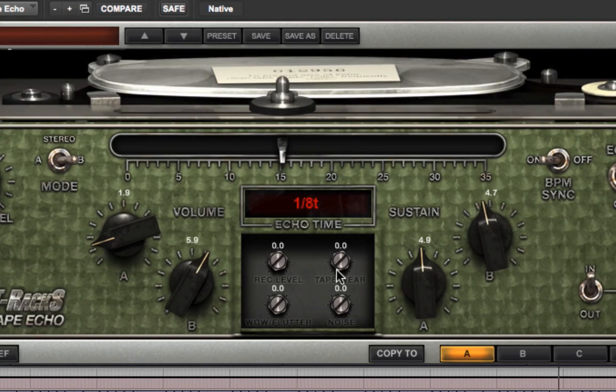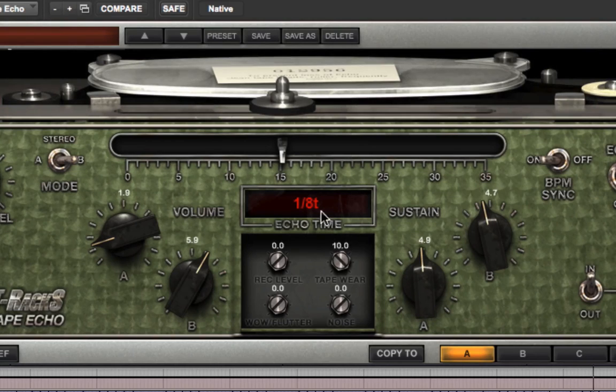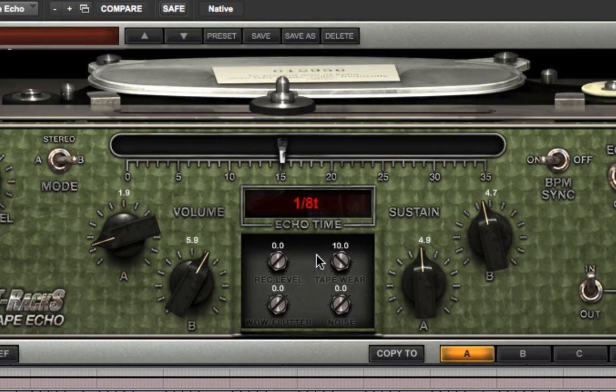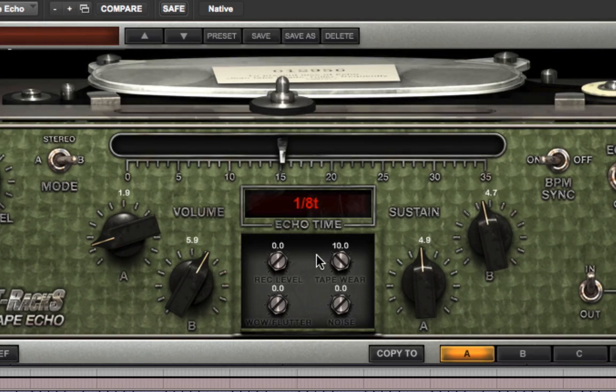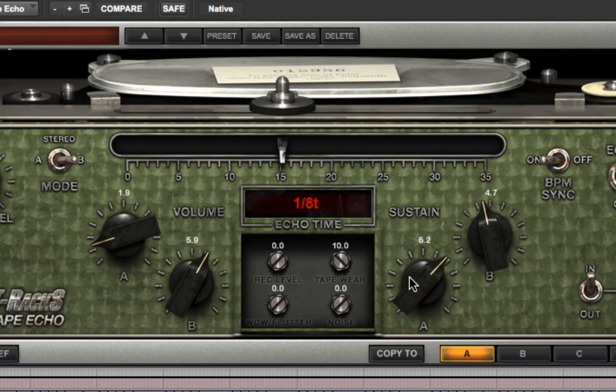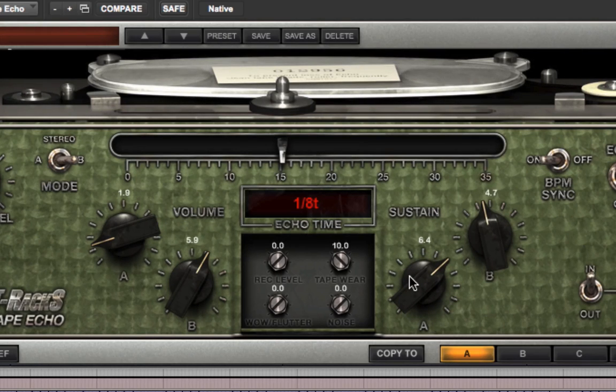Tape wear is essentially a high-frequency damping control. It emulates the sound of tape that's been used over and over, and has lost some of its high-end response. One of the characteristics of analog delay, of which tape echo is a variety, is echoes with the highs rolled off. So this can be a very useful control.